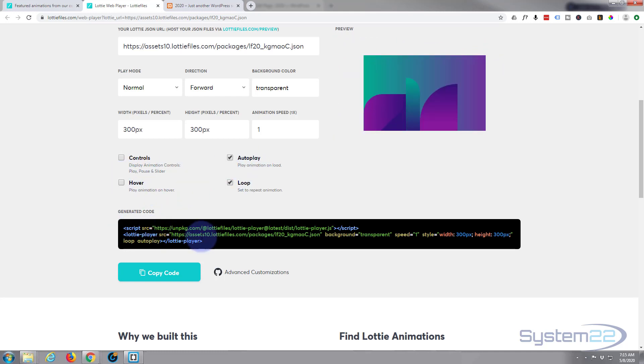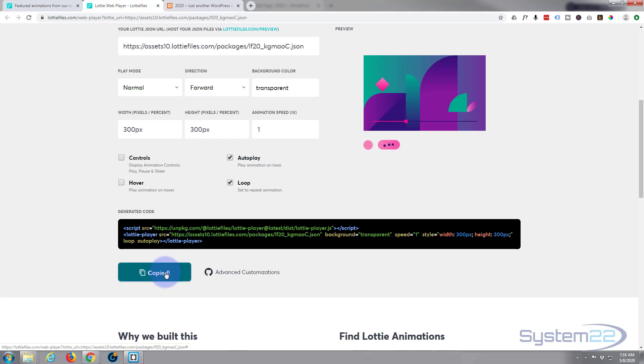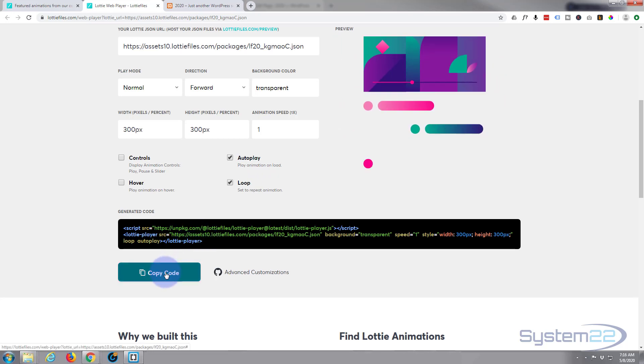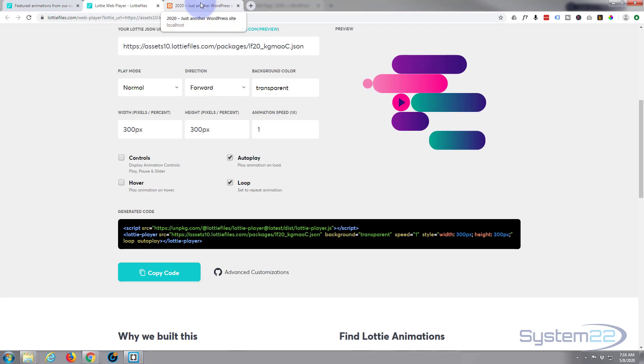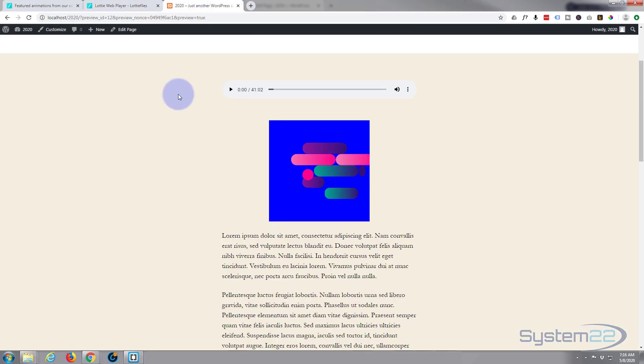Now once you're happy with your controls, the HTML right here is generated for you. Just going to hit the copy code.